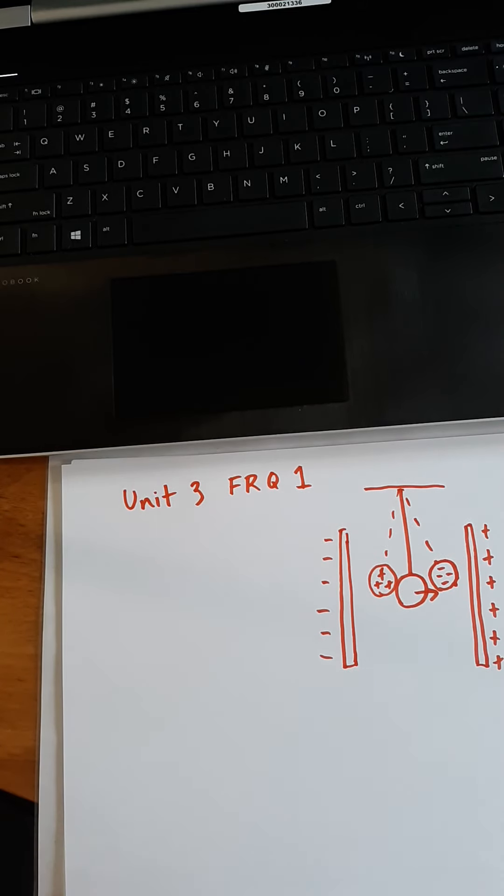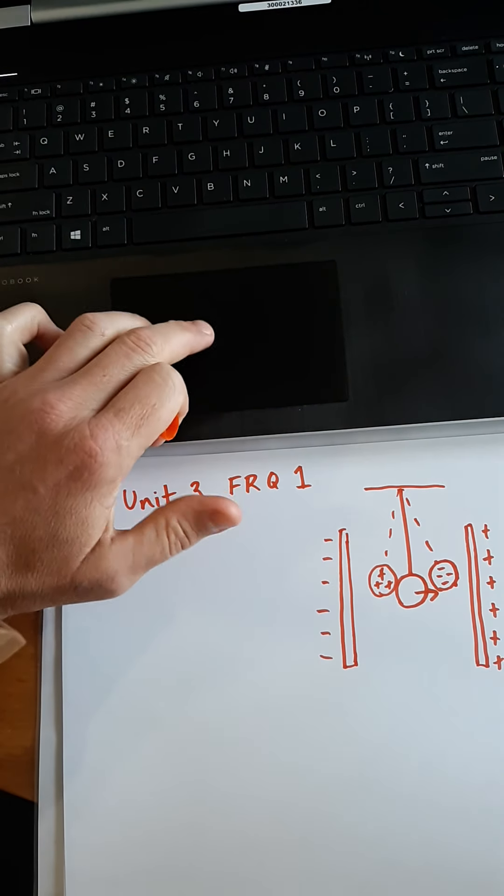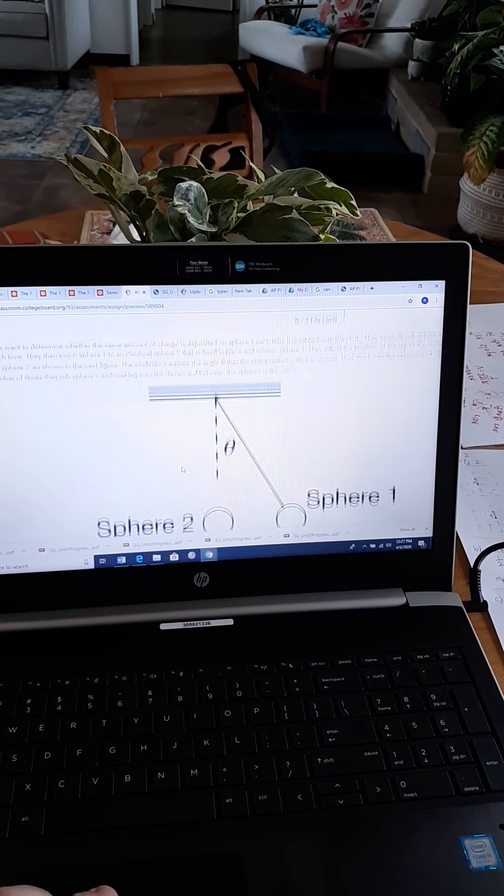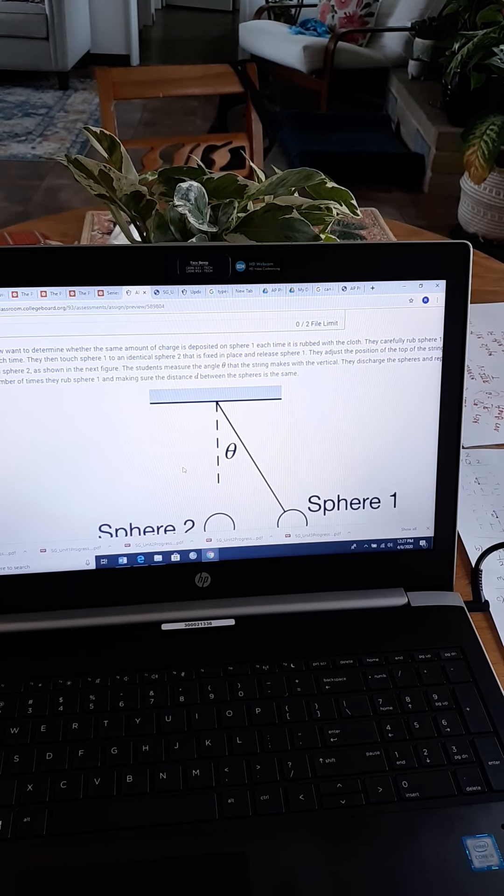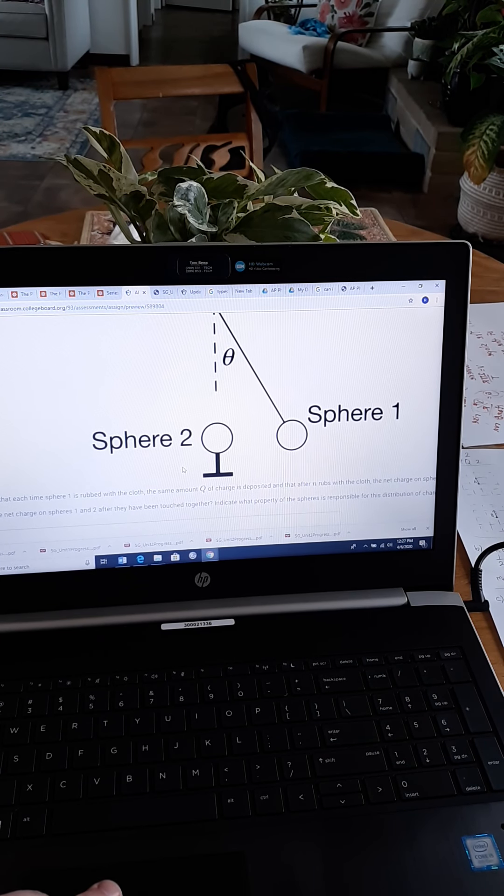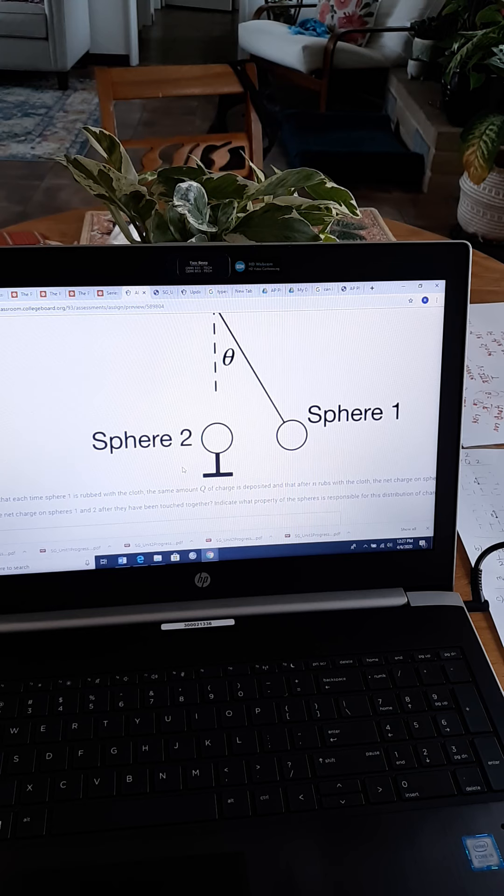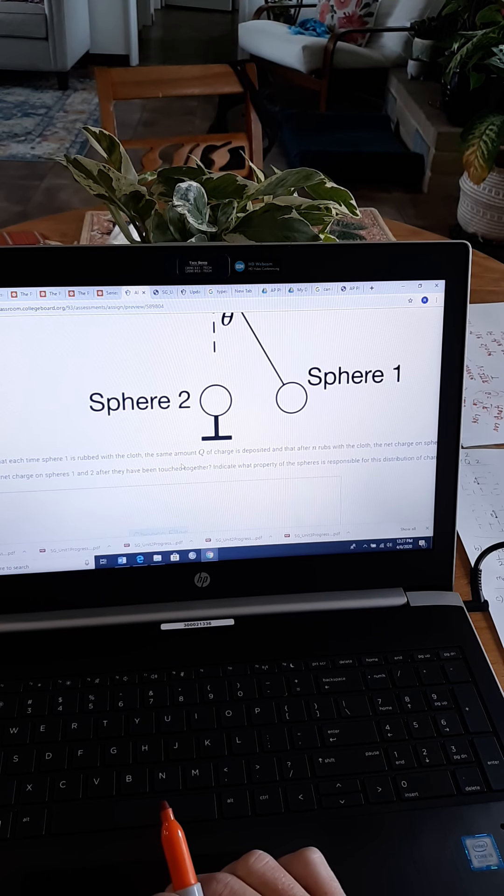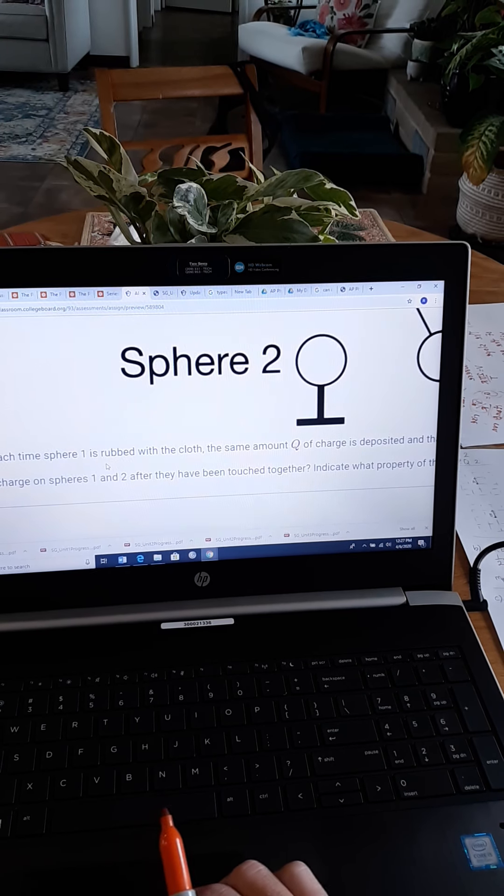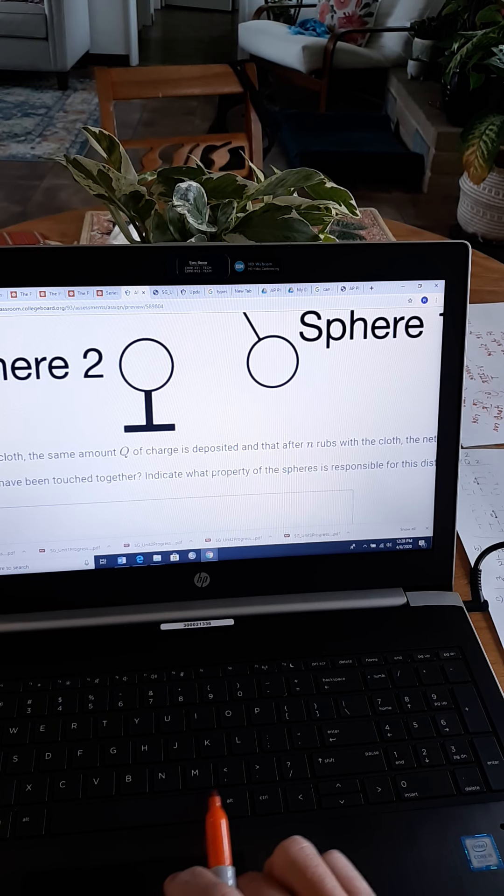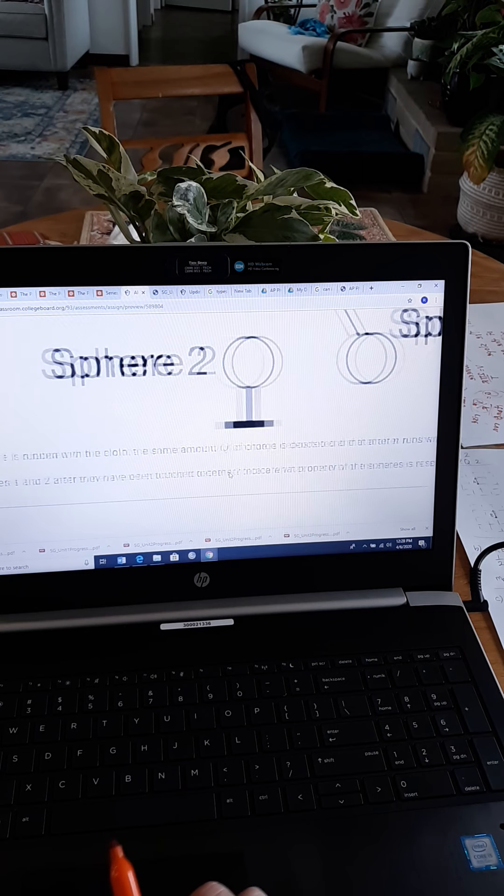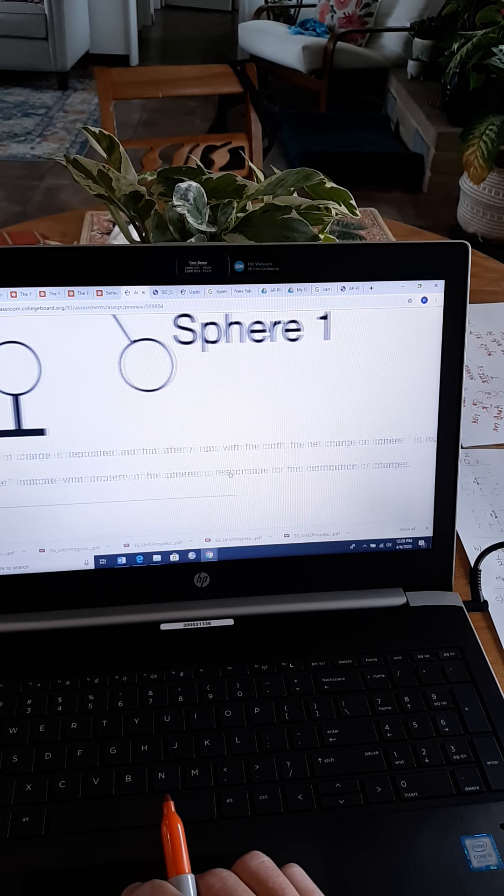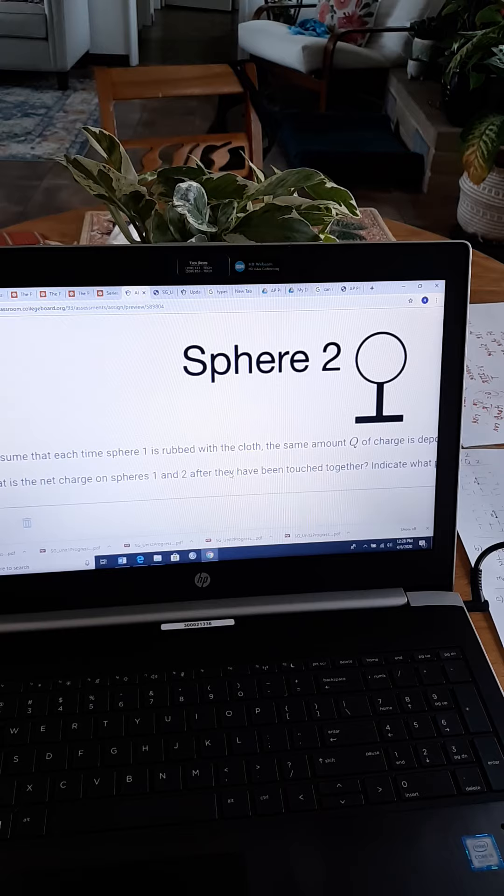And then we get into part B. It sets up some new parameters for us. We have this situation right here. They lower the ball with the string so that it's on the same level as sphere two. So, they're in the same exact horizontal line. Assume that each time sphere one is rubbed with the cloth, the same amount Q of charge is deposited and that after N rubs with the cloth, the net charge on sphere one is NQ. What does the charge on sphere one and two after they have been touched together indicate what property of the sphere is responsible for this distribution of charges. So, this is part B1.